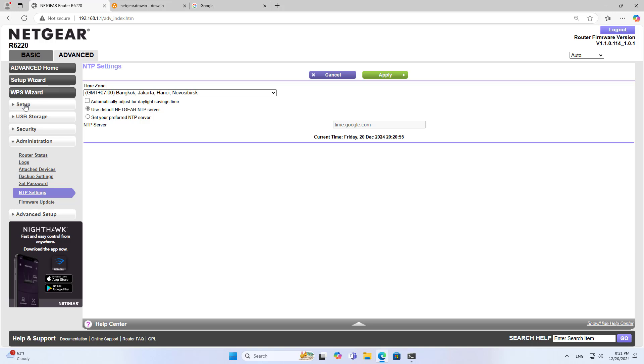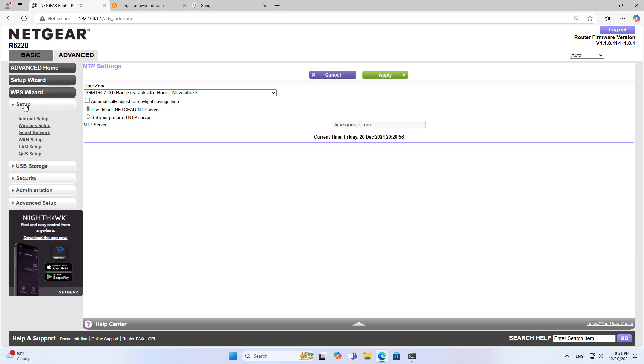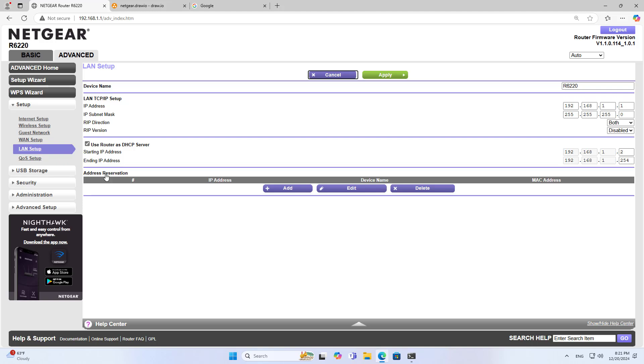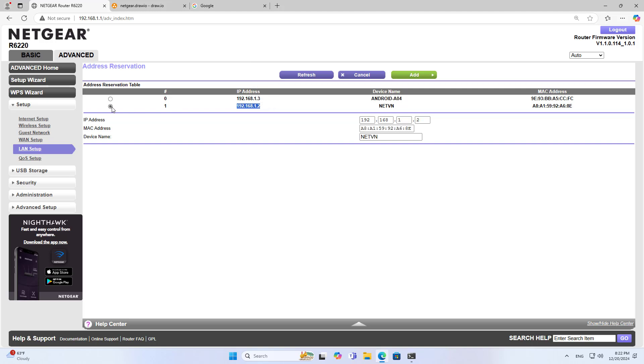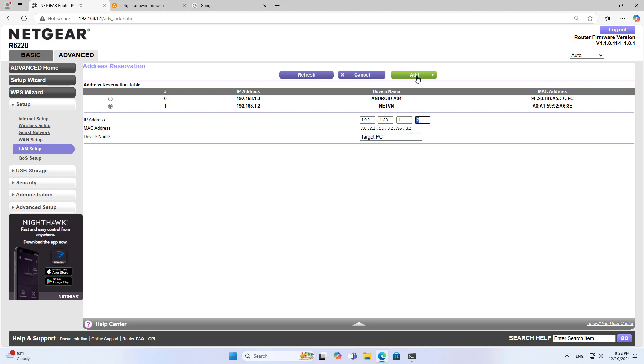Usually the router assigns IP addresses to devices connected to it. Therefore, the computer's IP address changes over time. To configure blocking internet connection, you set up a static IP address for the computer. On the router, you set up a mapping of the physical address and the IP address to assign a static IP address to the computer. With this method, the router always assigns a unique IP address to the target computer.